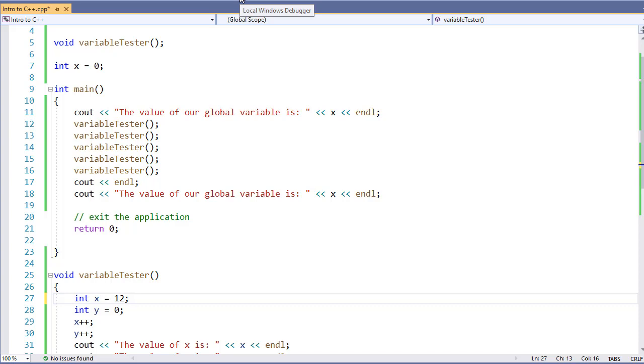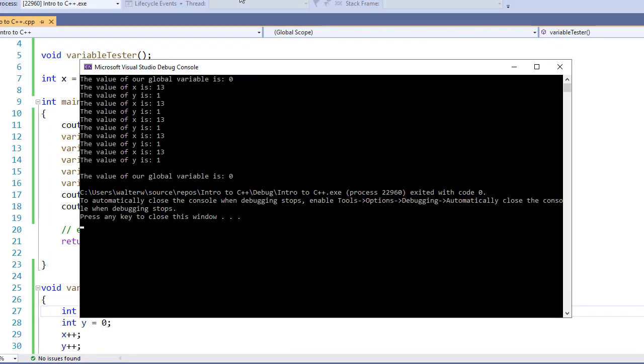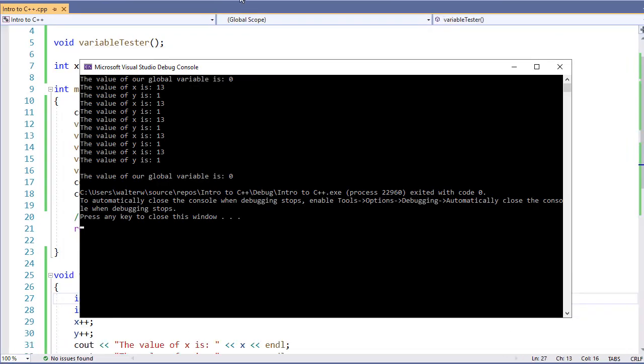If we run this application, because x is defined every time inside of our function, its value is never updated. And therefore, our global variable doesn't update either. And so, this could cause confusion if people are expecting a global variable and not getting it.